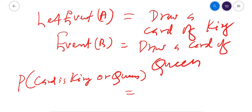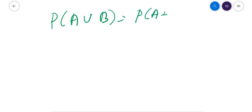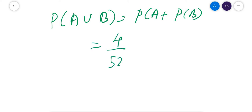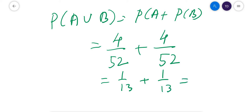The probability that the card is King or Queen equals P(A) + P(B). We can write P(A ∪ B) = P(A) + P(B) = 4/52 + 4/52, because there are 52 total cards and 4 Kings and 4 Queens. This equals 1/13 + 1/13 = 2/13.